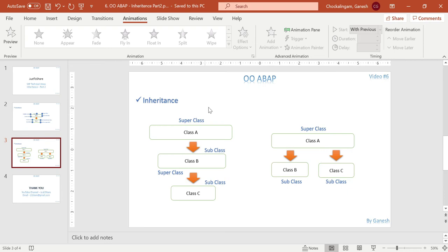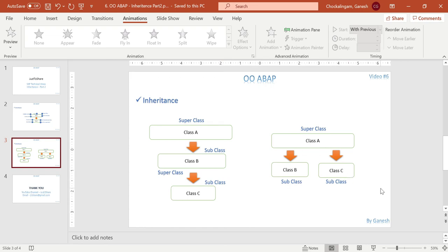Inheritance for the constructor I will go through in another video. For the inheritance hierarchy, you can have a superclass with a continuation of subclasses in layers - layer 1, layer 2, layer 3 - or you can have a superclass with multiple subclasses. It depends on your requirement and you can decide.